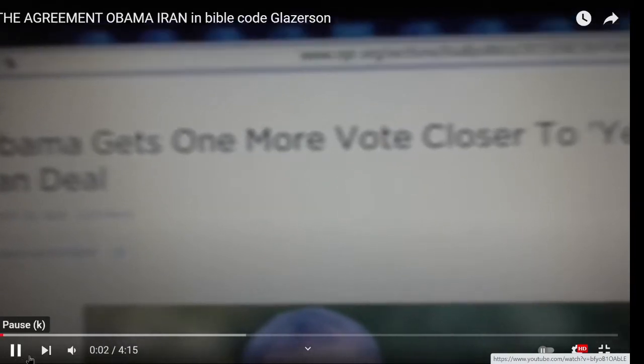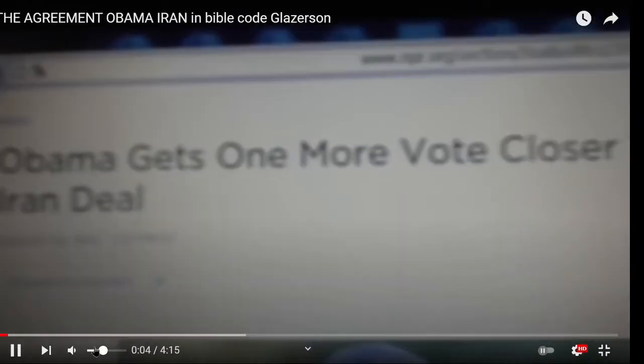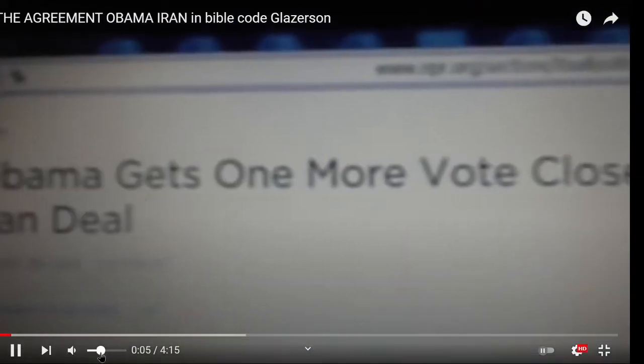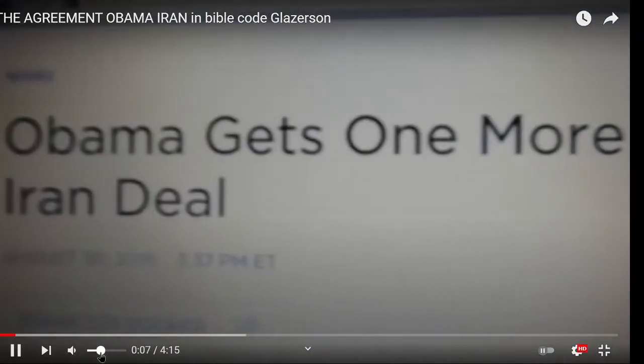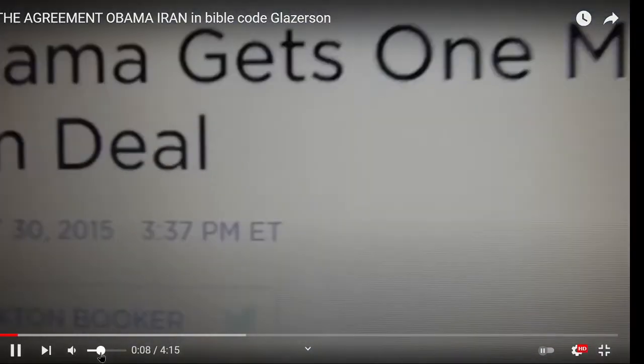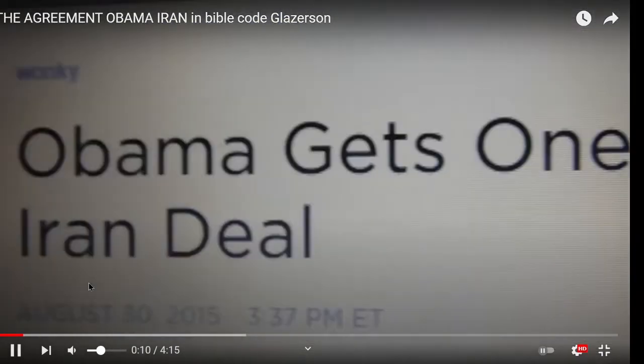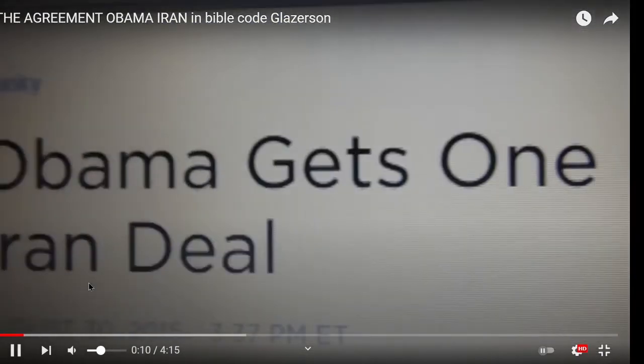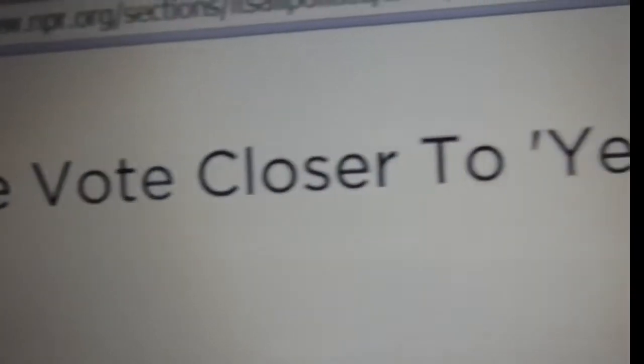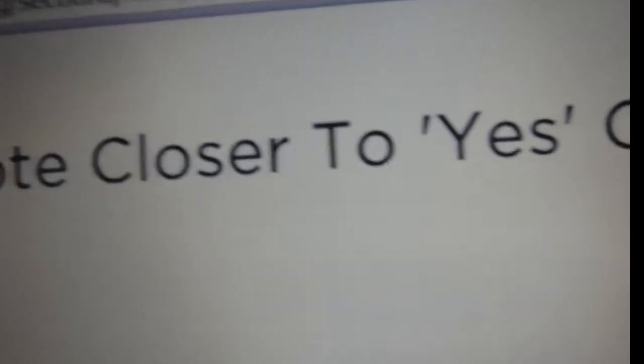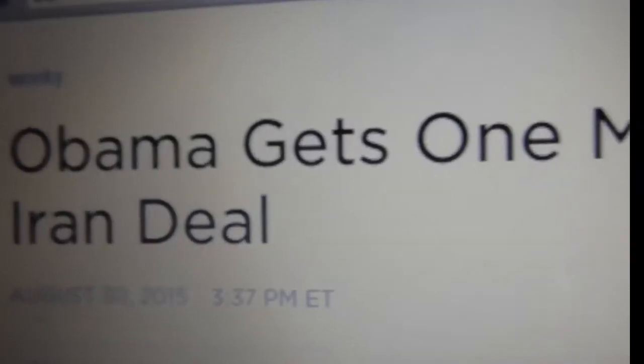Before showing you the tale about the agreement between Iran and the state of Obama, this is what comes now in the news. You can see just now, Obama gets one more vote closer to the U.S. Iran deal.